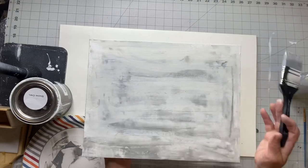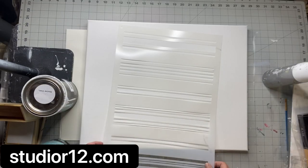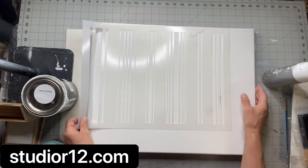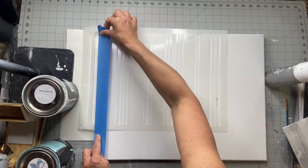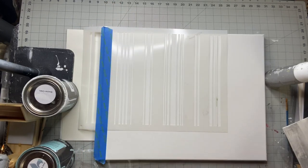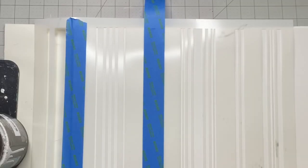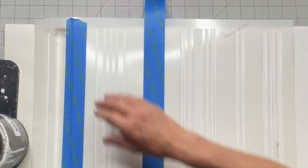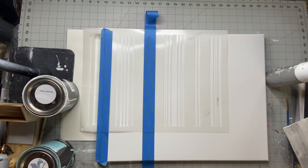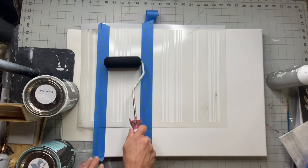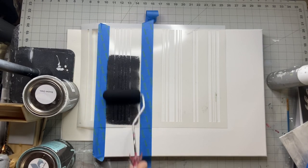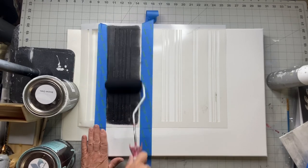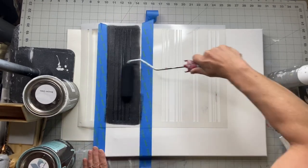Now I got this from Studio R12. It's stencils that have different sizes and patterns of stripes, grain sack stripes, and I'm going to pick one of the stripes, tape it down. I'm going to use a foam roller that I picked up at Lowe's and black. I'm going to roll the stencils. They're only so big so I'm going to have to replace it down to continue the stripe all the way down.